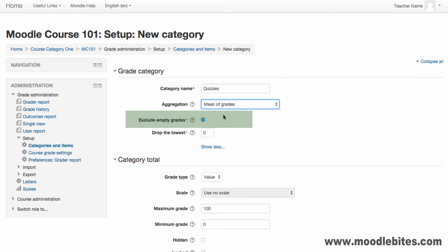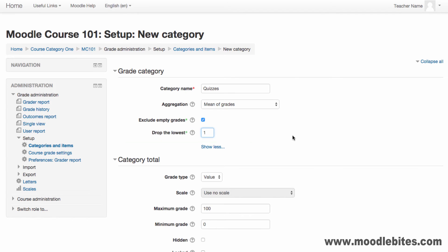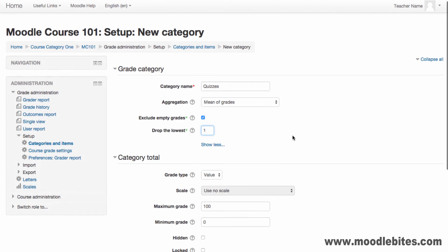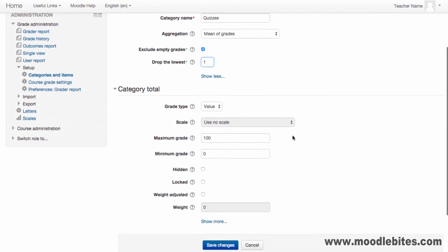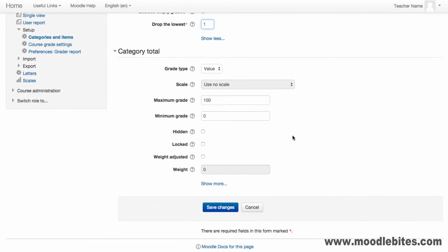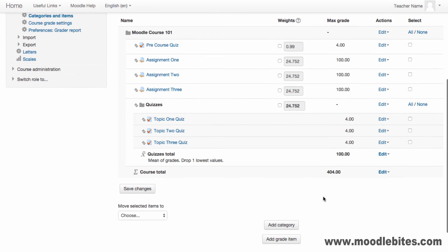Choose if you would like empty grades excluded from the total and if you would like to drop any of the lowest totals. An example could be the average mark from the best 10 of 12 weekly quizzes. You can create manual grade items to hold marks not related to a Moodle activity.